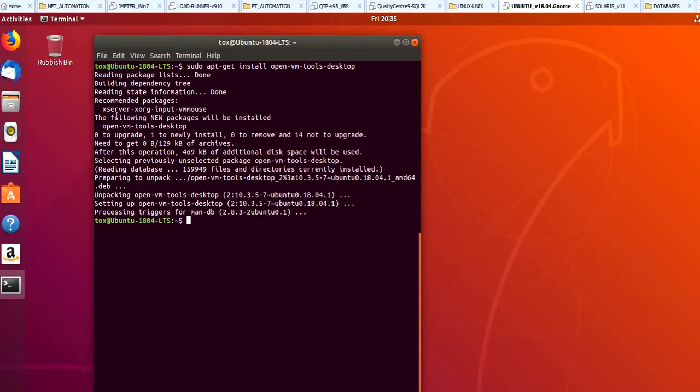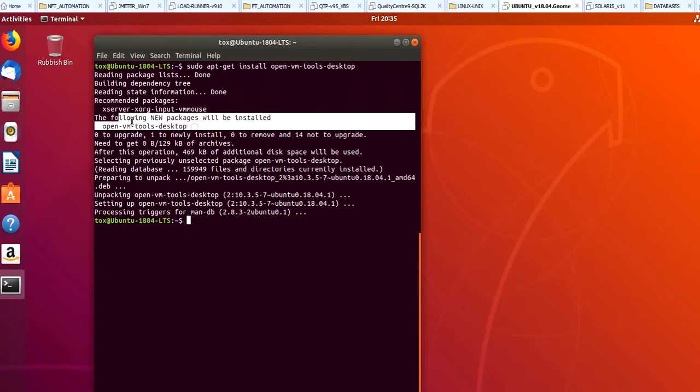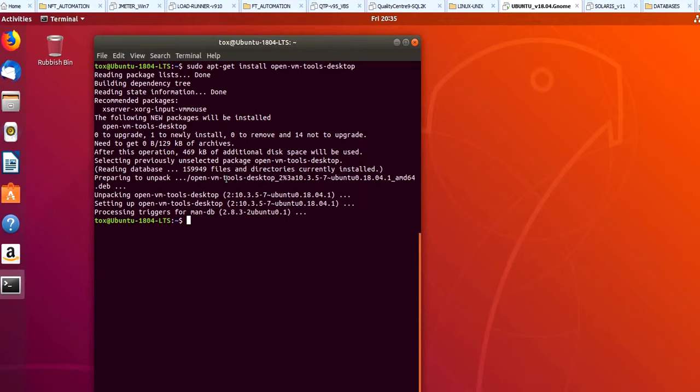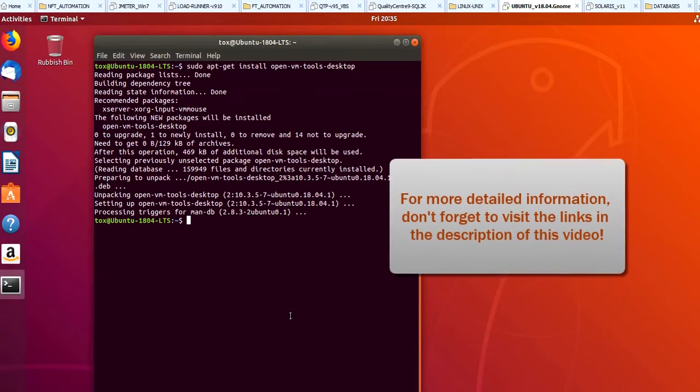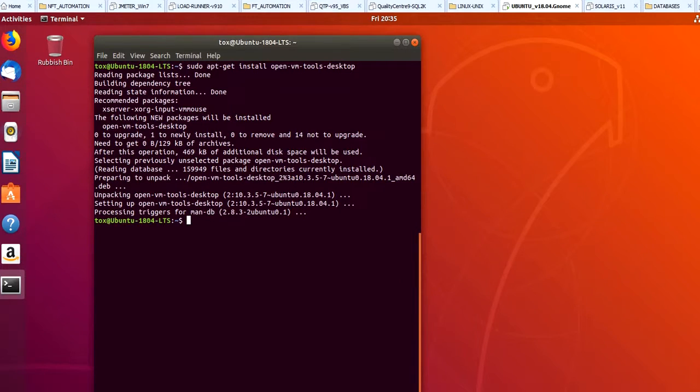So here you can see it has installed the package, and this includes all your binaries required to support this virtualized Ubuntu machine. That's all, guys. As per the official documentation from Ubuntu and VMware, this was the recommended method of installing VMware Tools for Ubuntu. I hope this was helpful. Thank you and see you again.